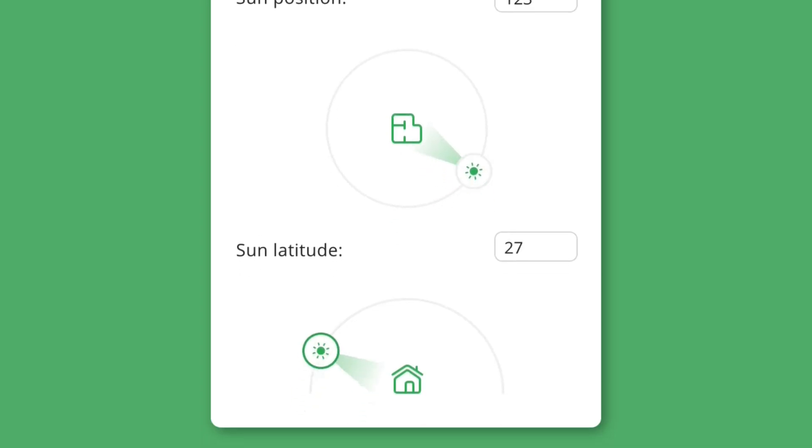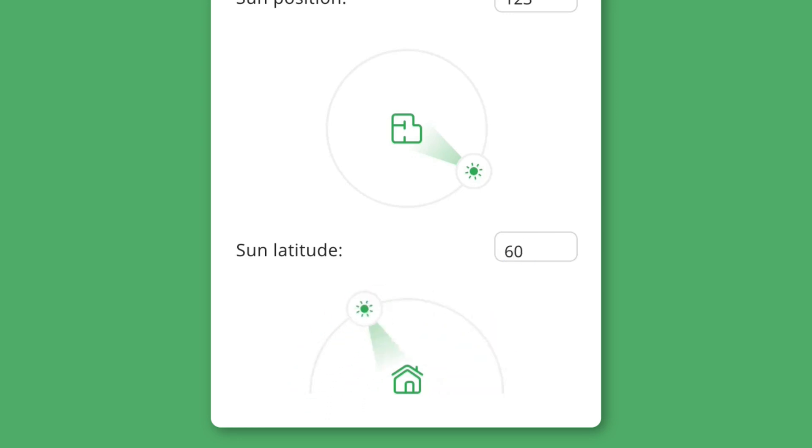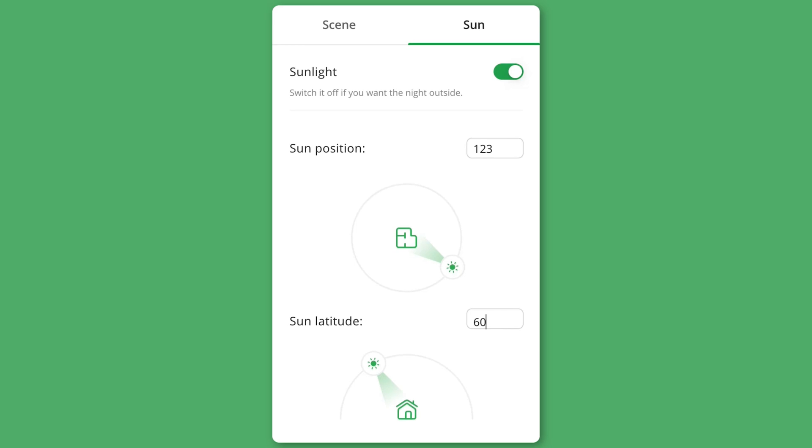The sun latitude controls the time of day. The far left is what it would look like at dawn, the middle would be noon, and the far right would be dusk. You can also enter numerical values if you have specific settings in mind.